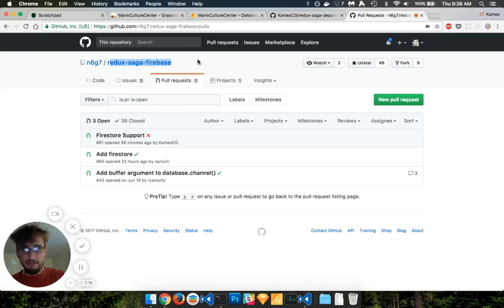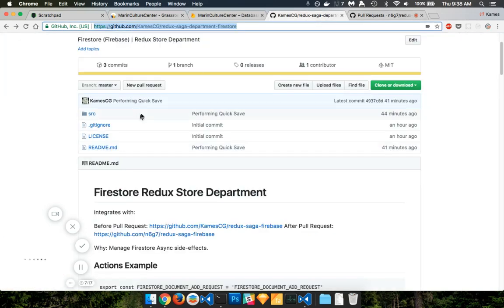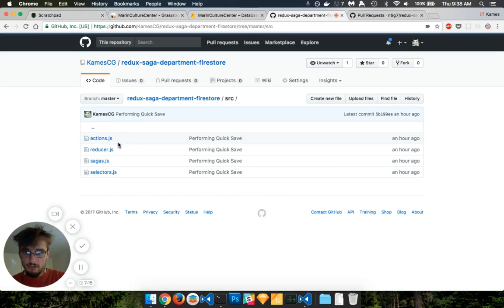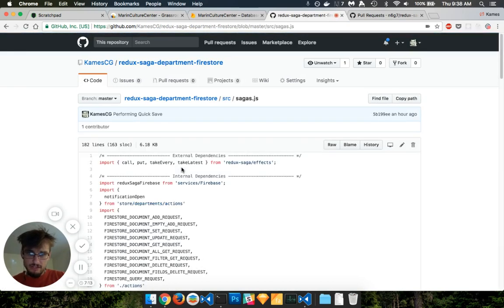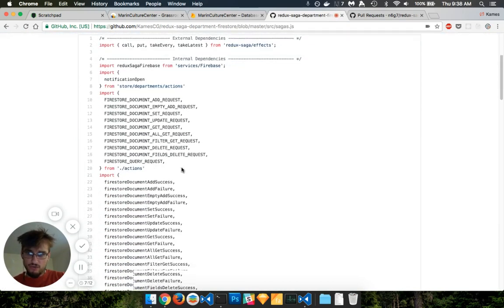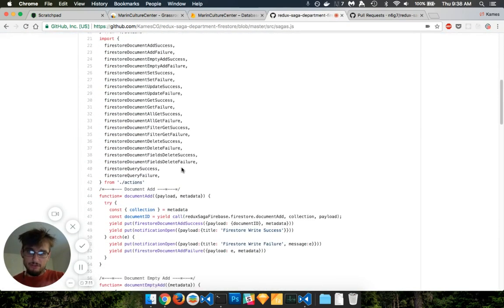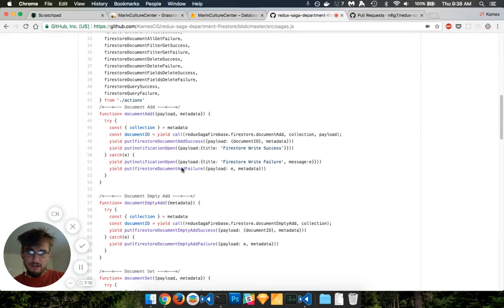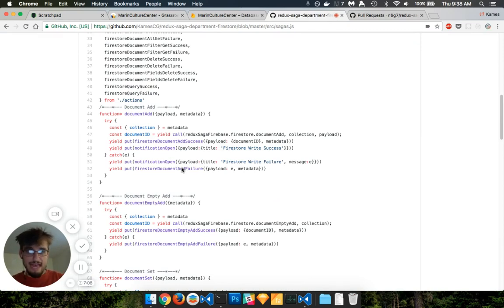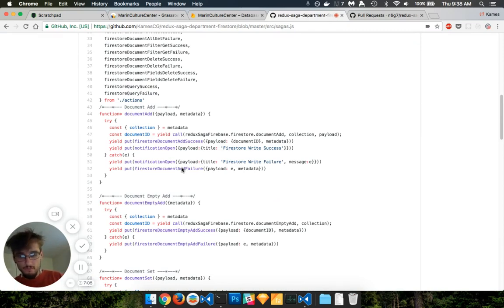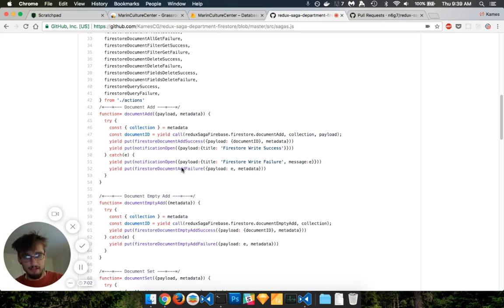And then you'll be able to, if you want, you can use these sagas, which will wrap around the Redux Saga Firebase and allow you to add documents, filter them, search by parameters, limit it, that sort of thing.